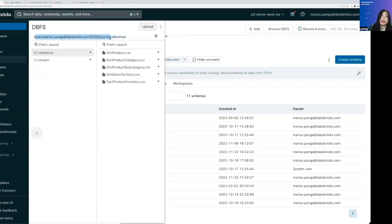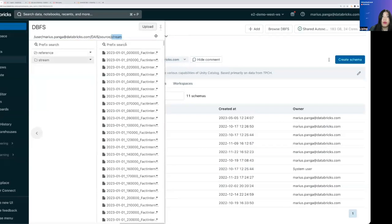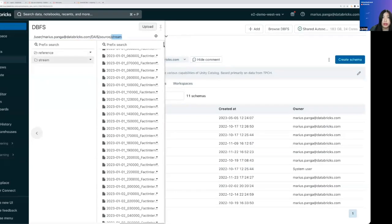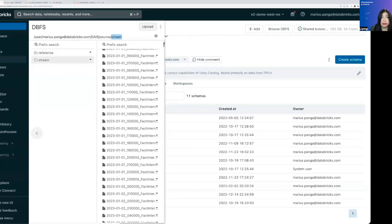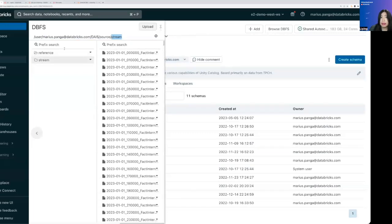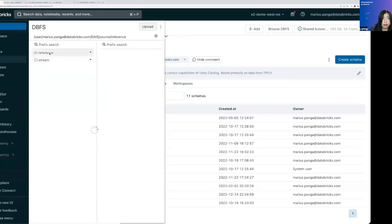First we have is a path for some dimension tables and we also have a streaming folder that has all the streaming data that's landing in there every few seconds.